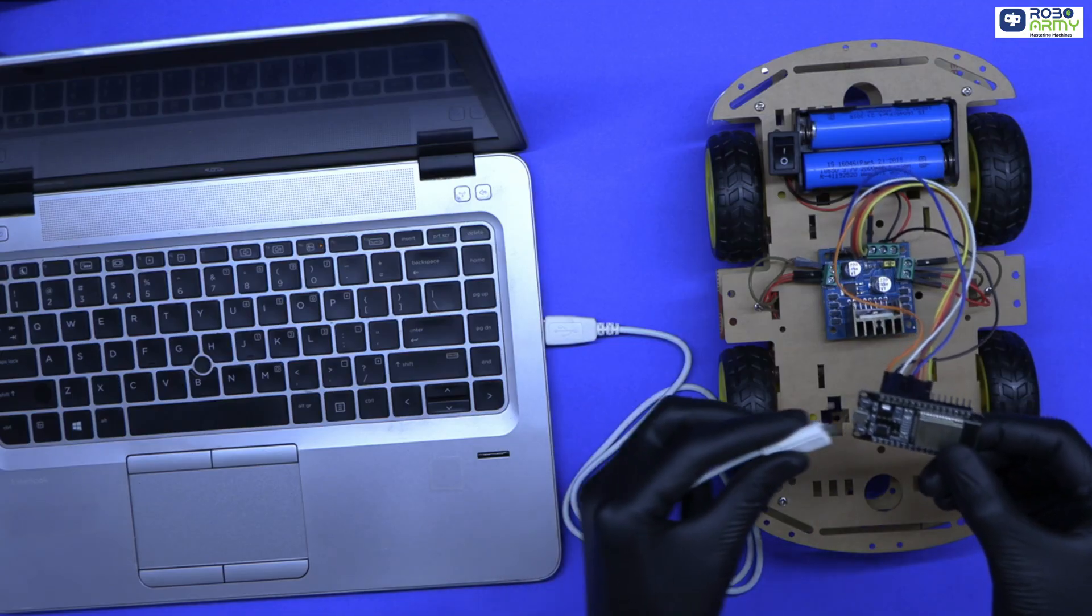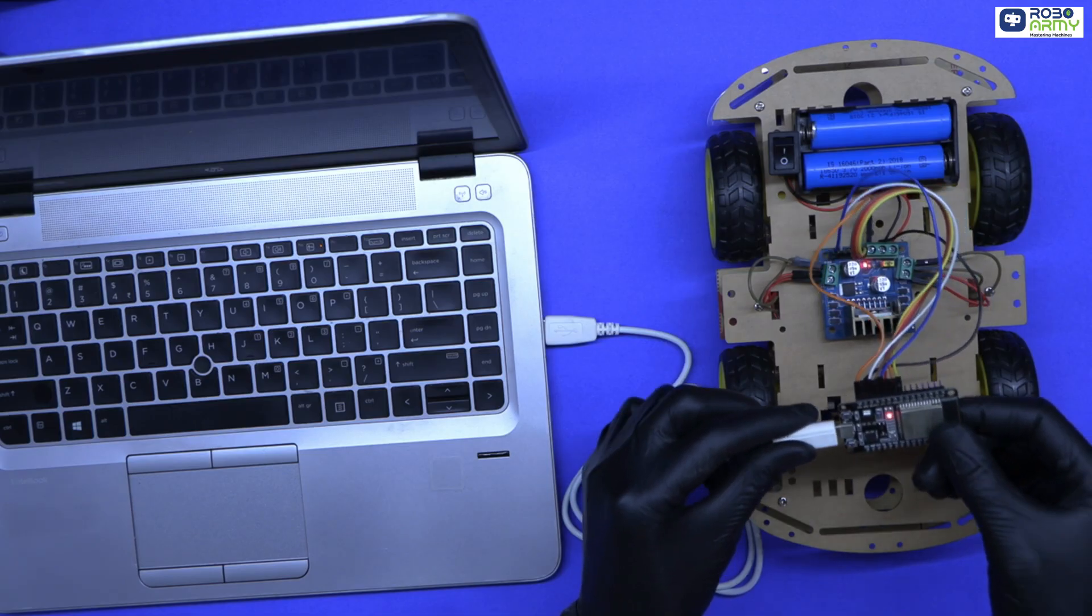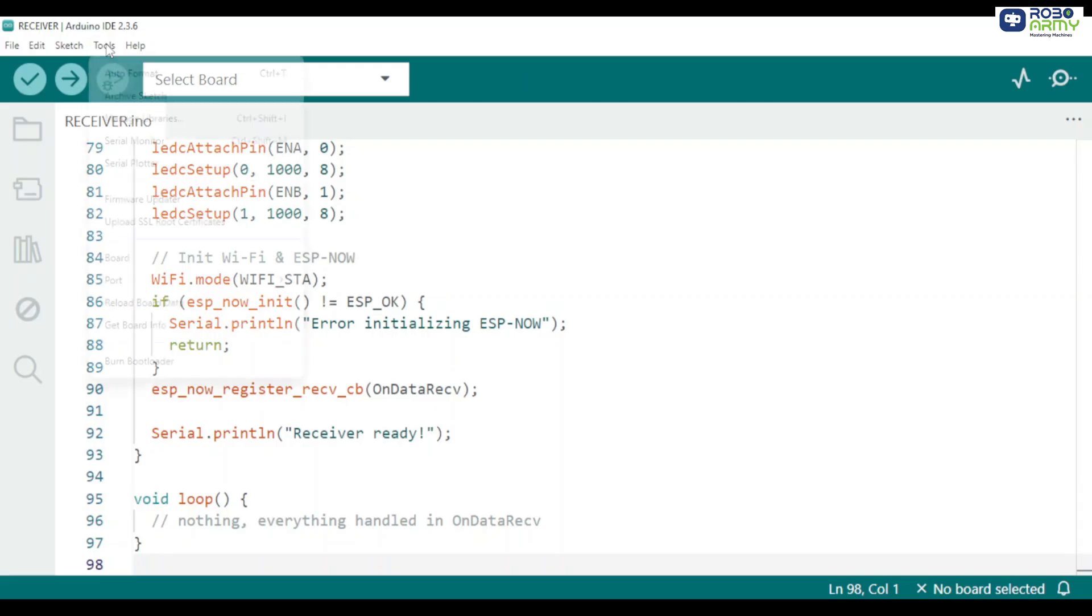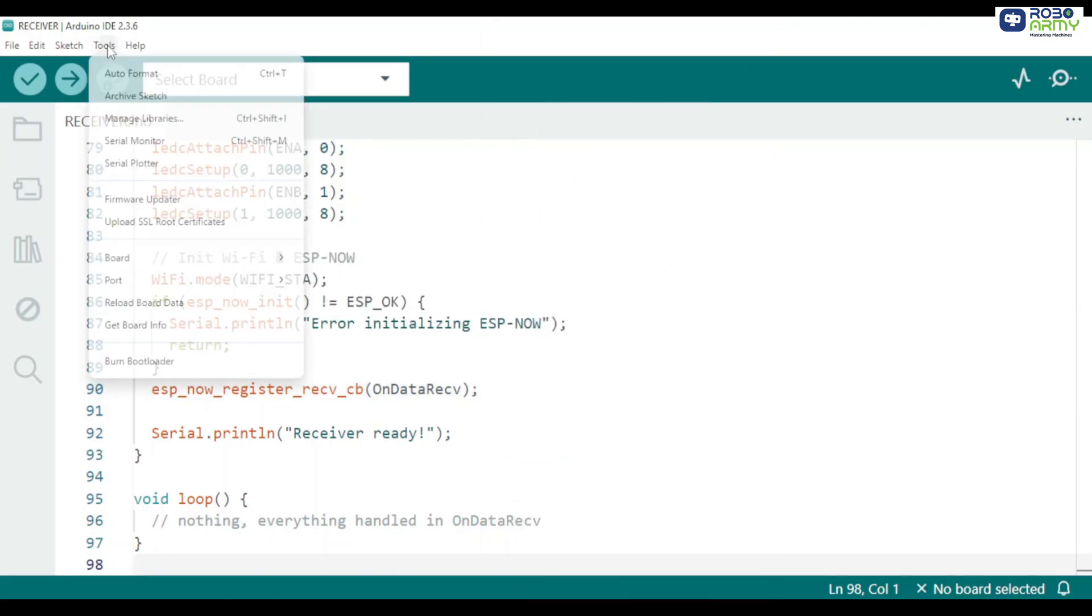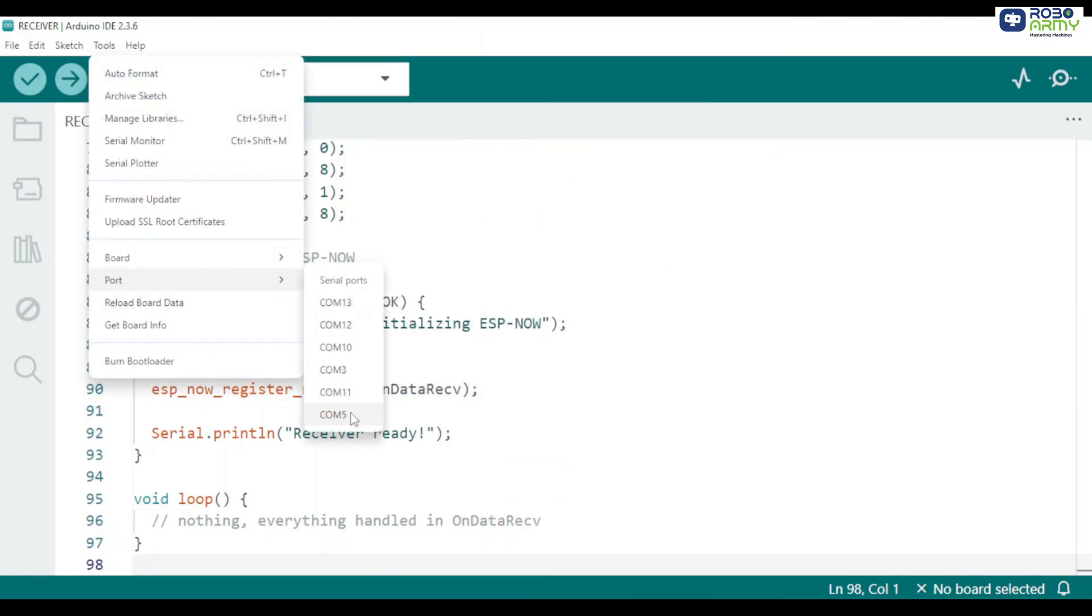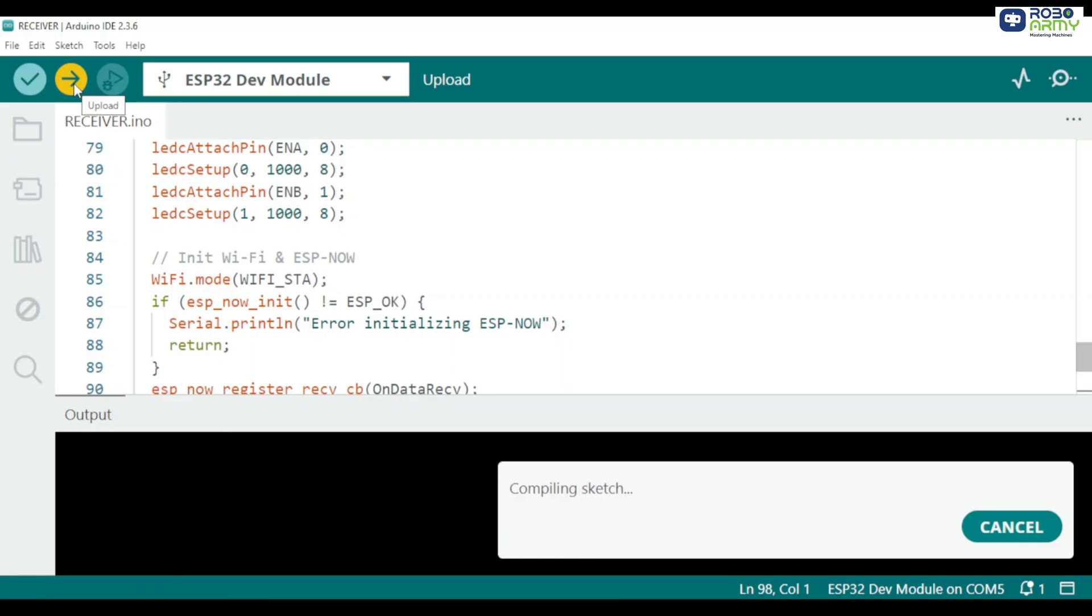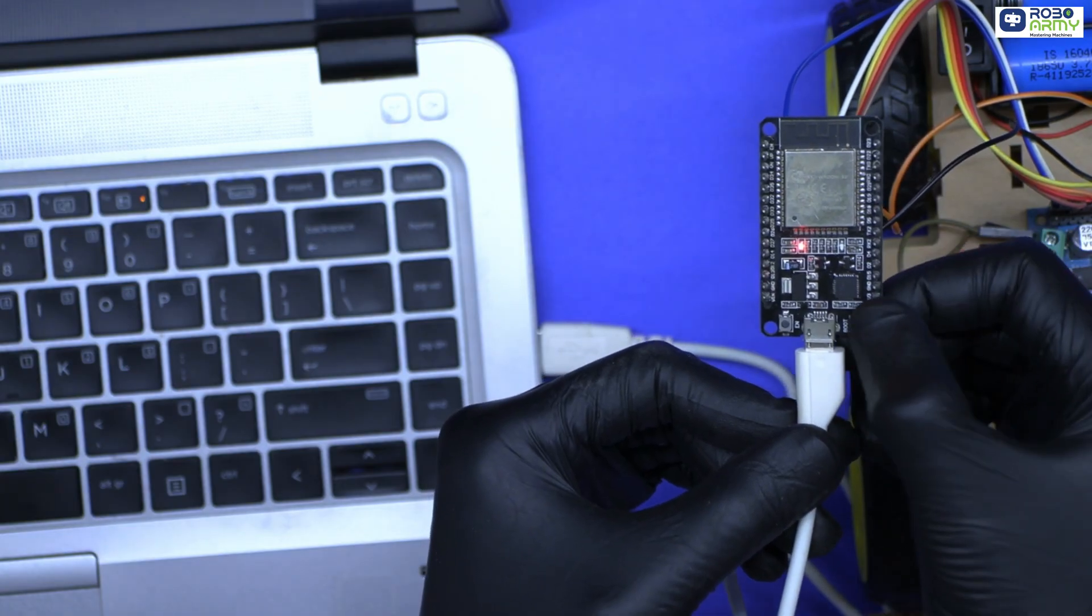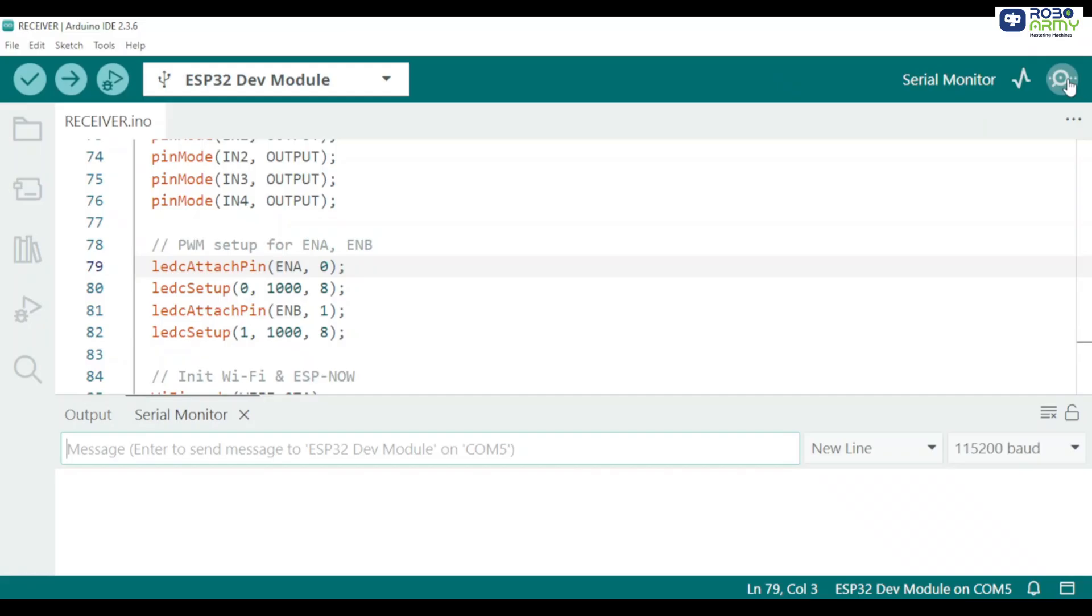Now plug your ESP32 receiver onto your computer using the USB cable. Here select board ESP32 dev module. Then port and check which COM port your ESP is on. Now click the upload button. If it shows connecting dot dot and it keeps looping, press and hold the boot button until it starts uploading. Now after uploading, open serial monitor at 115200.